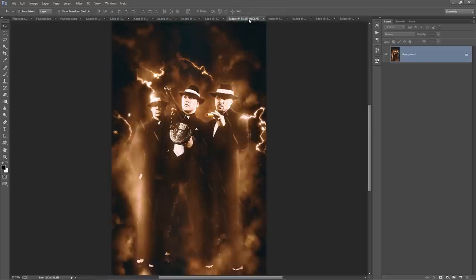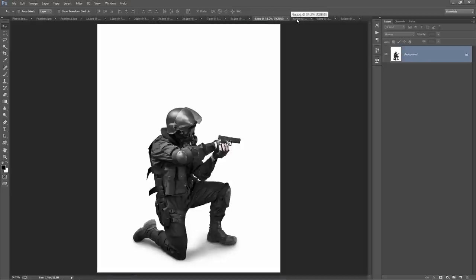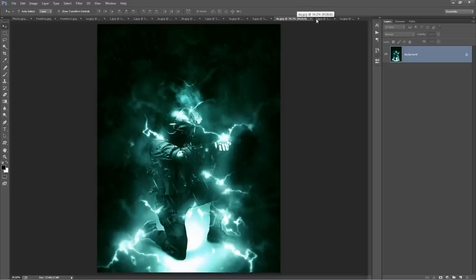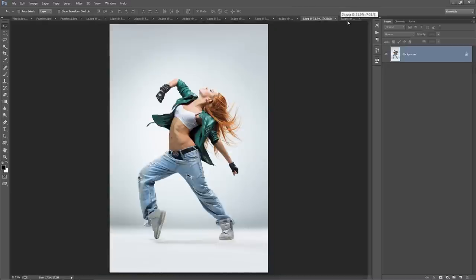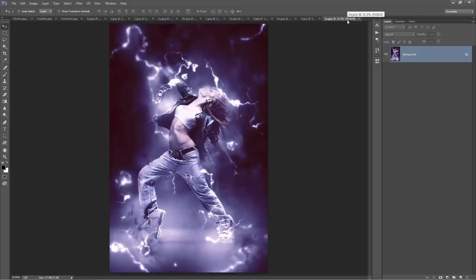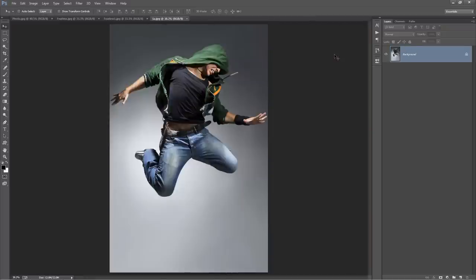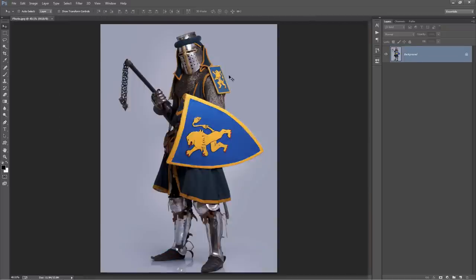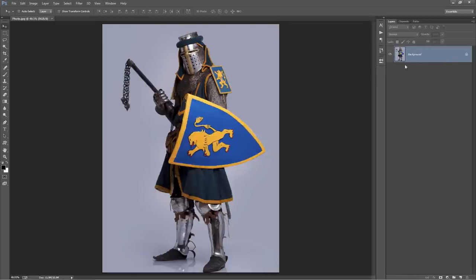These guys here, from that to that. So I'm just going to close these down and let's start with this photo. The first thing you will need to check is if your photo layer is set as a background - it should look like this in your layer panel, it should say 'background' with a lock symbol.